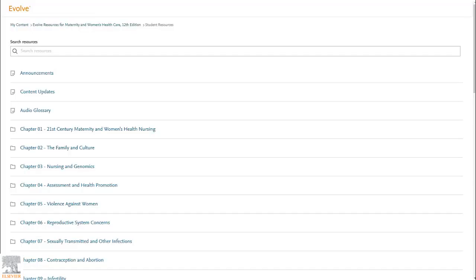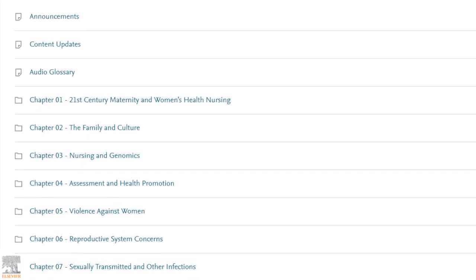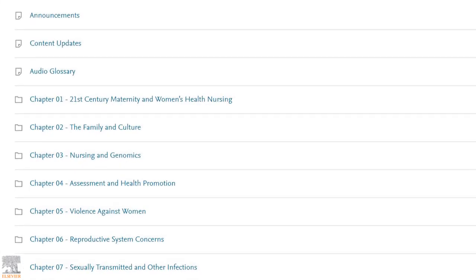Now, let's go back to the Evolve student resources folder for this course. Note that the audio glossary will pop up in a separate tab on your browser, so you'll need to exit out or minimize it and return to your tabs instead of clicking the back arrow.